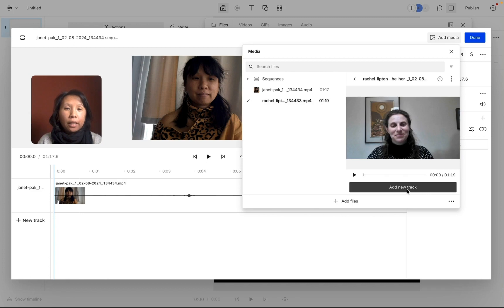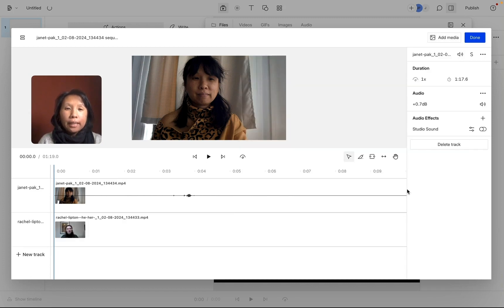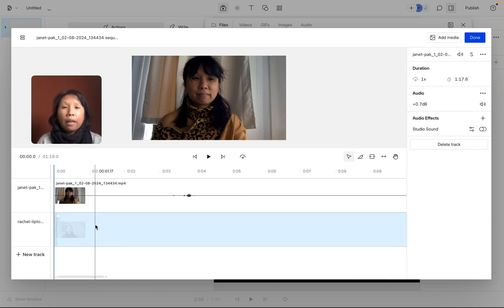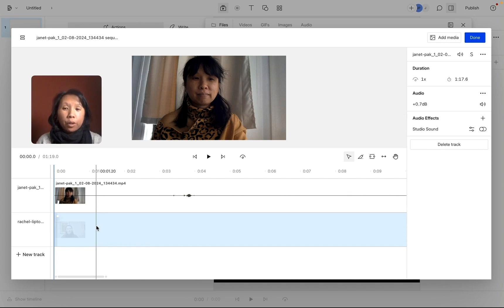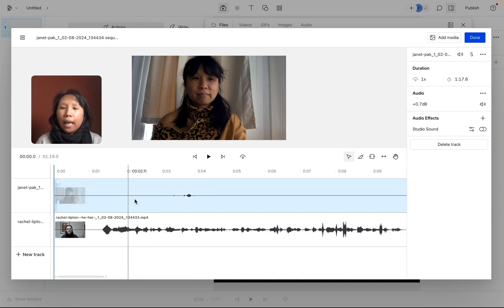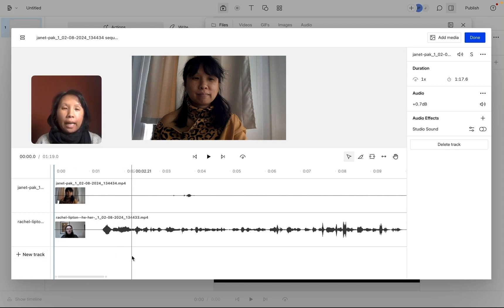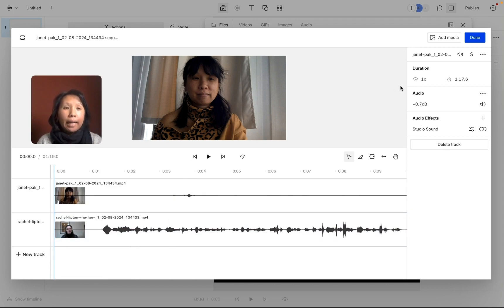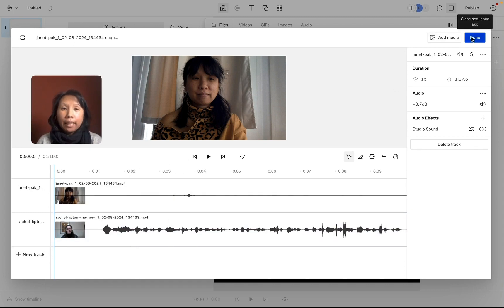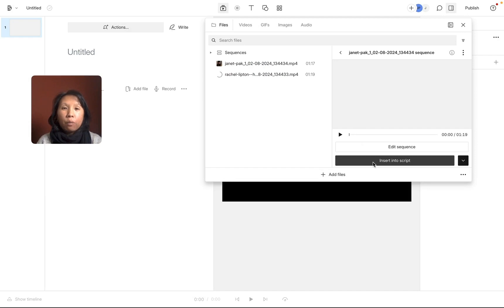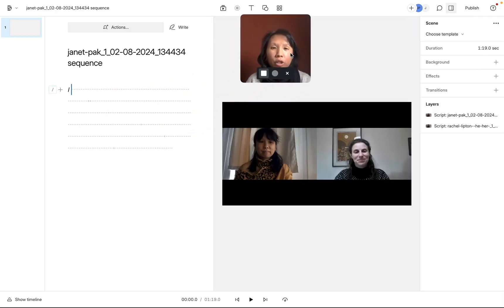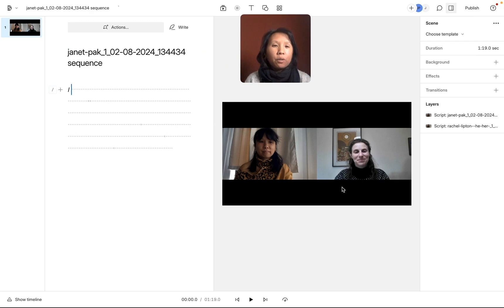I'm going to click on it and then click on add new track. Now I have these two tracks. If you had more than two people in an interview, you can continue this process — click on add media, then new track, and add the media file for that next person. So now that I'm done, I'm going to click on done. Then I'll click on insert into script and have these two videos show up here. Now you can see that those two videos are side by side.